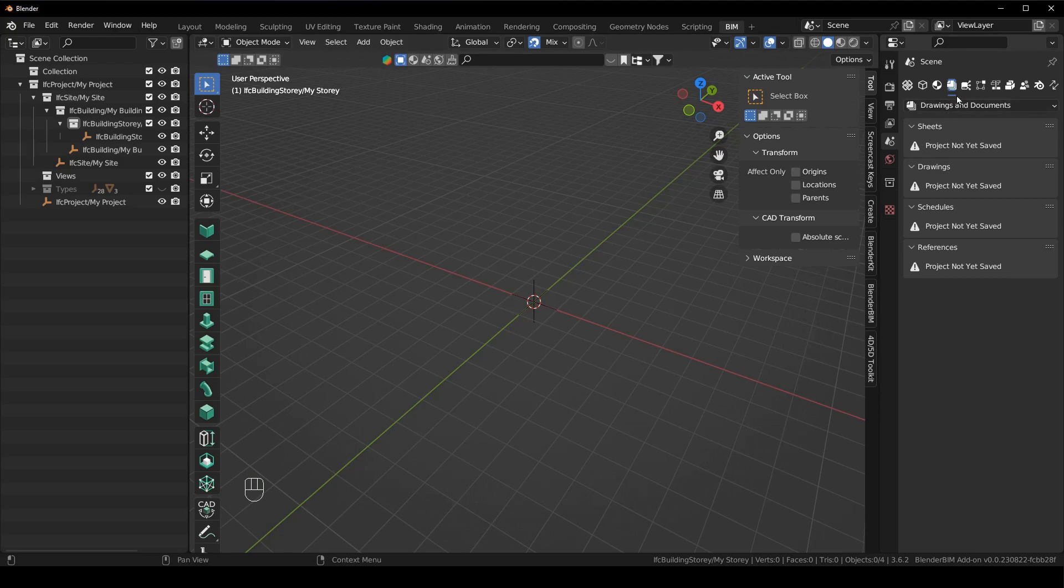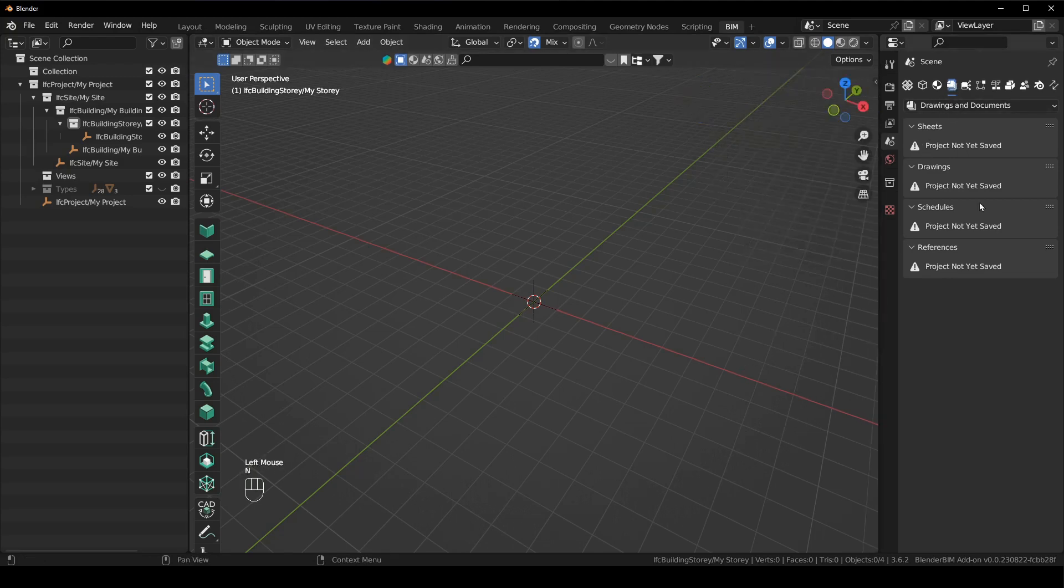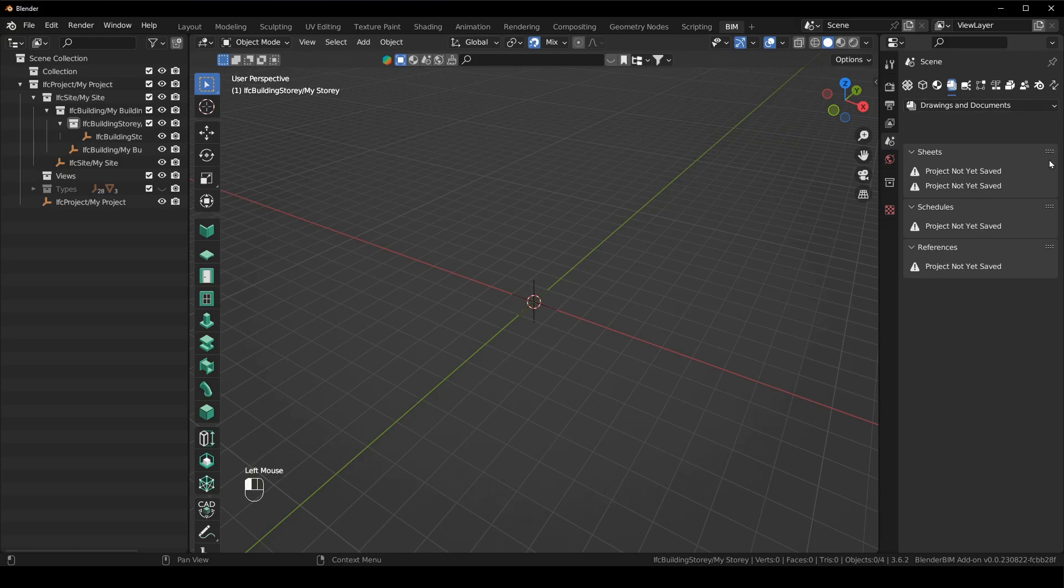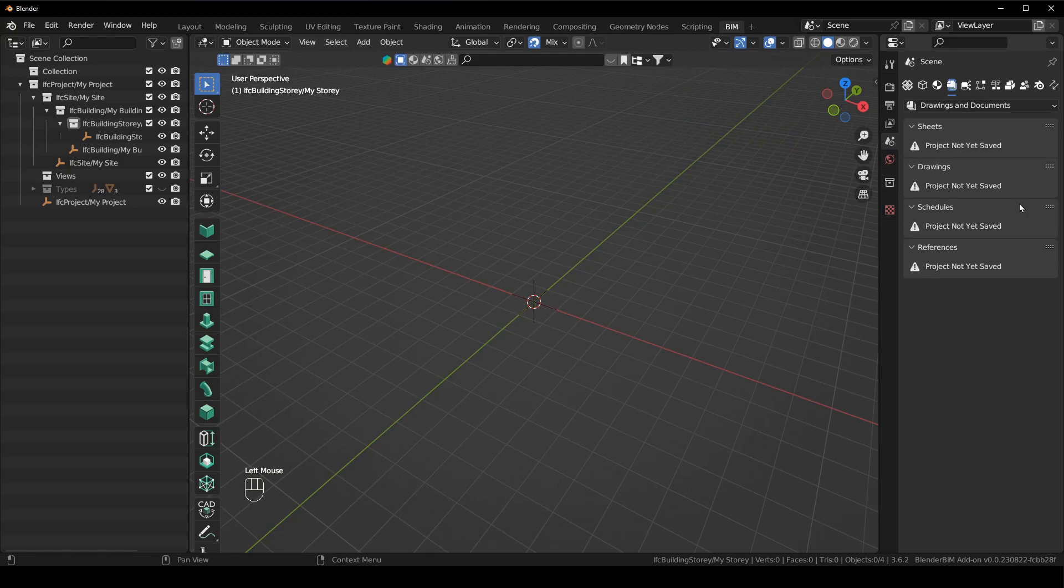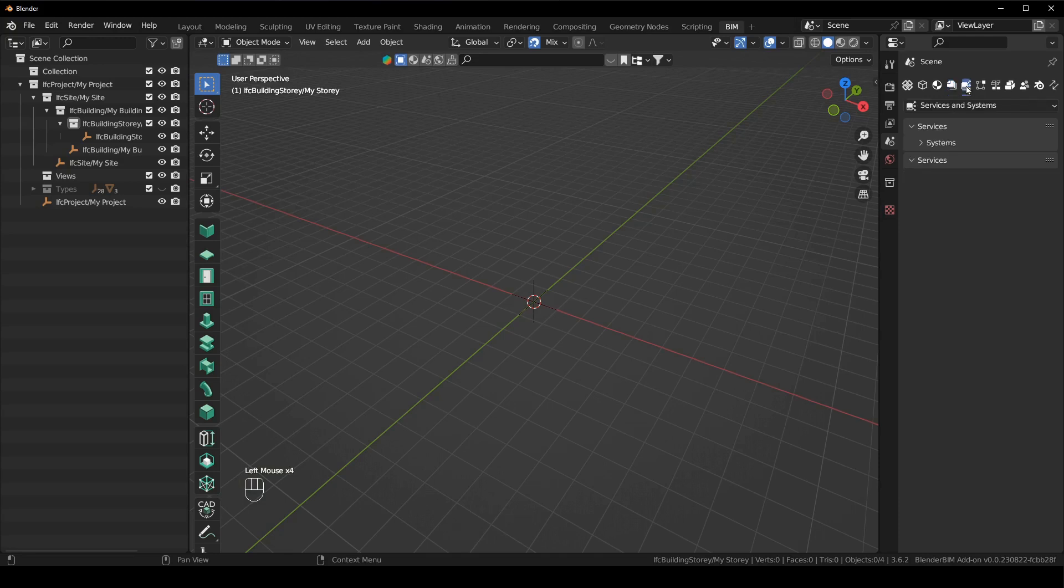You can see that there is no longer a Blender BIM documentation tab. It's now consolidated inside of the properties panel, which makes it a hell of a lot cleaner. You can see there's just sheets drawing schedules and references and there's nothing else here. But this is a hell of a lot simpler and there's only four items to deal with.